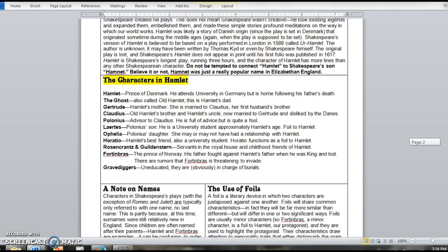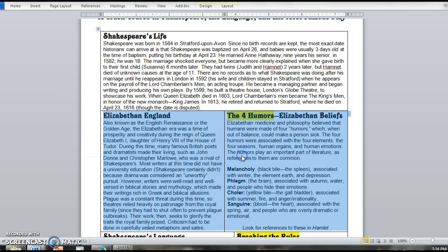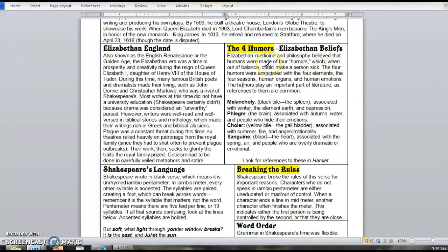So let's start with the four humors. Four humors is an Elizabethan medical belief, believe it or not. If you have ever read anything about Elizabethan England, you have probably read about the idea of bloodletting or putting leeches on people when they were sick. And that seems crazy, and it is, but they had a reason that they believed it would help. And it was this idea of the four humors.